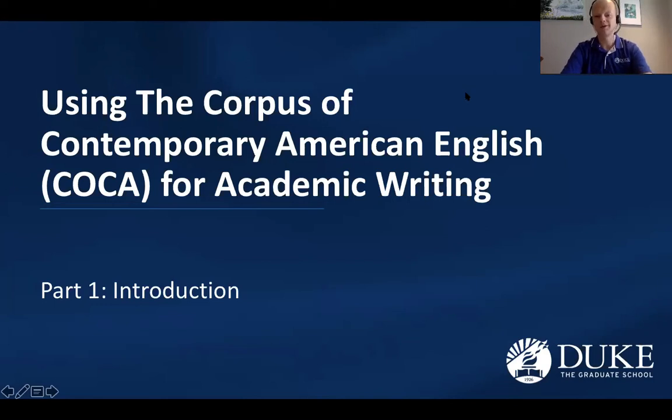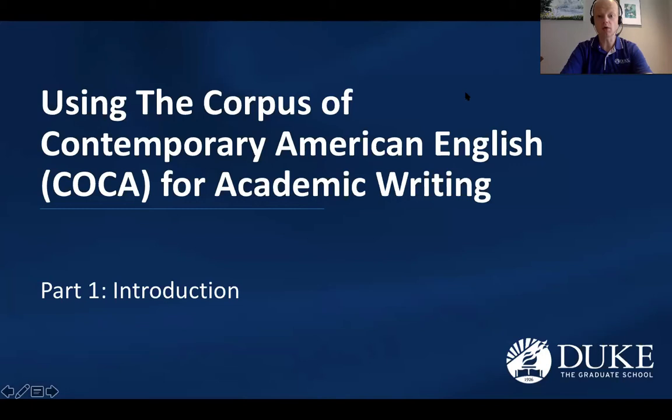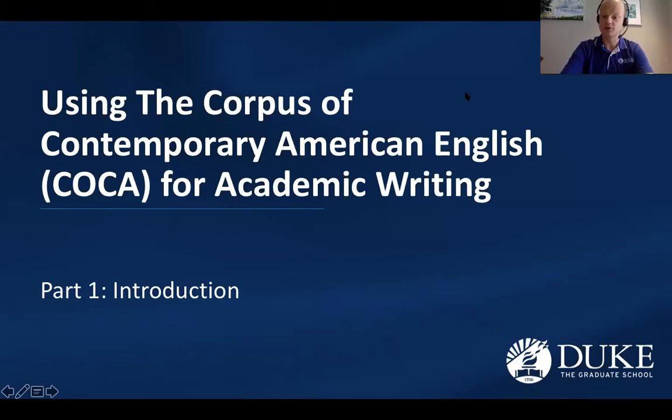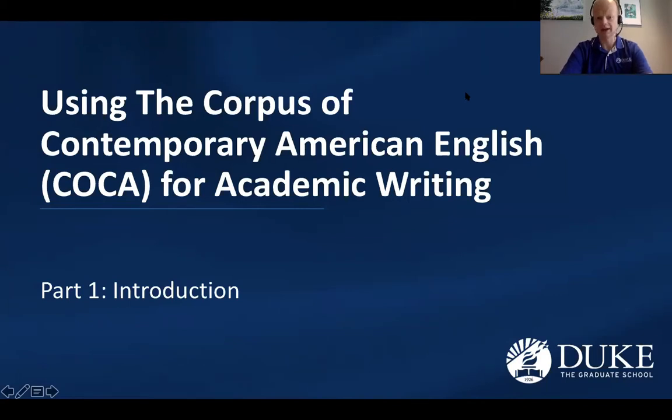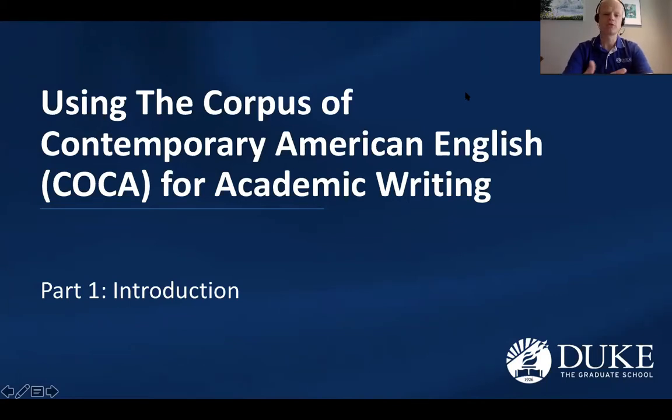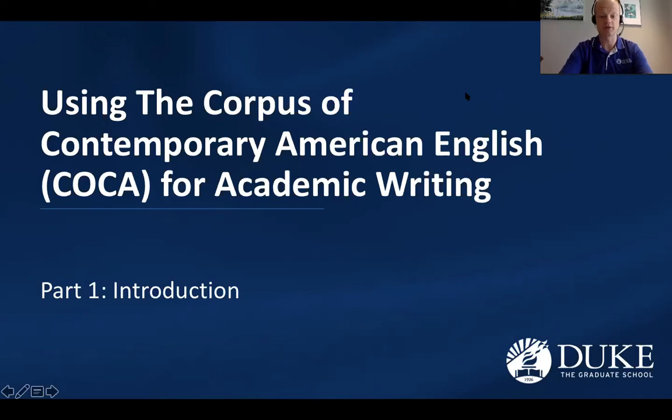Hello, everyone. Welcome to the first part of a series of videos on how to use the Corpus of Contemporary American English, or COCA, to improve your academic writing. My name is Andrew Davis, and I'm an instructor of graduate-level academic English at Duke University's Department of English for International Students. In this series of videos, we will explore how to use COCA as a unique reference tool to discover and implement academic and formal English writing conventions.